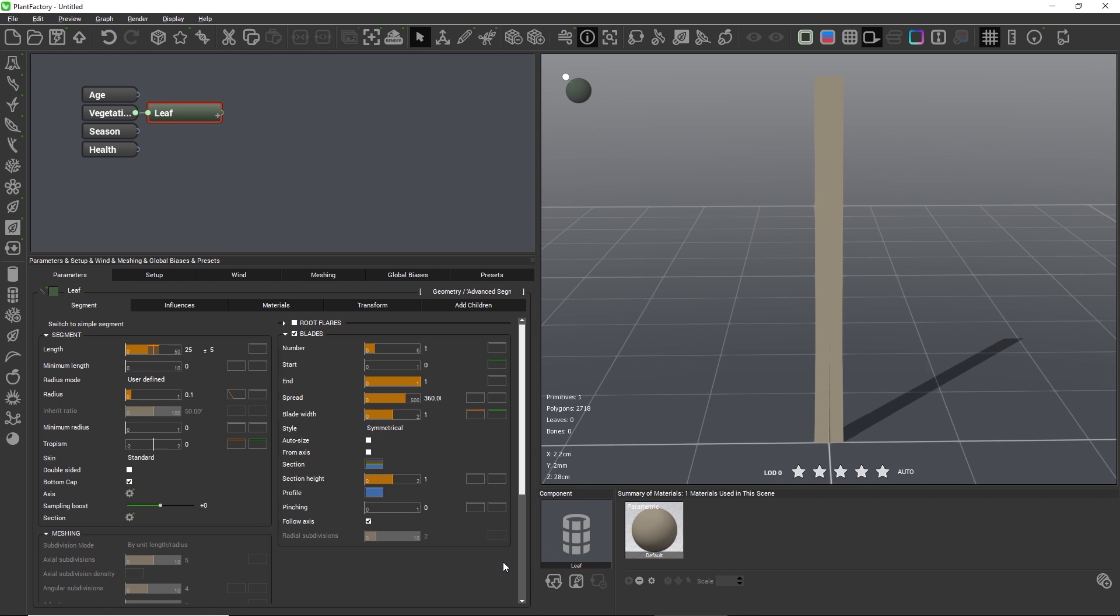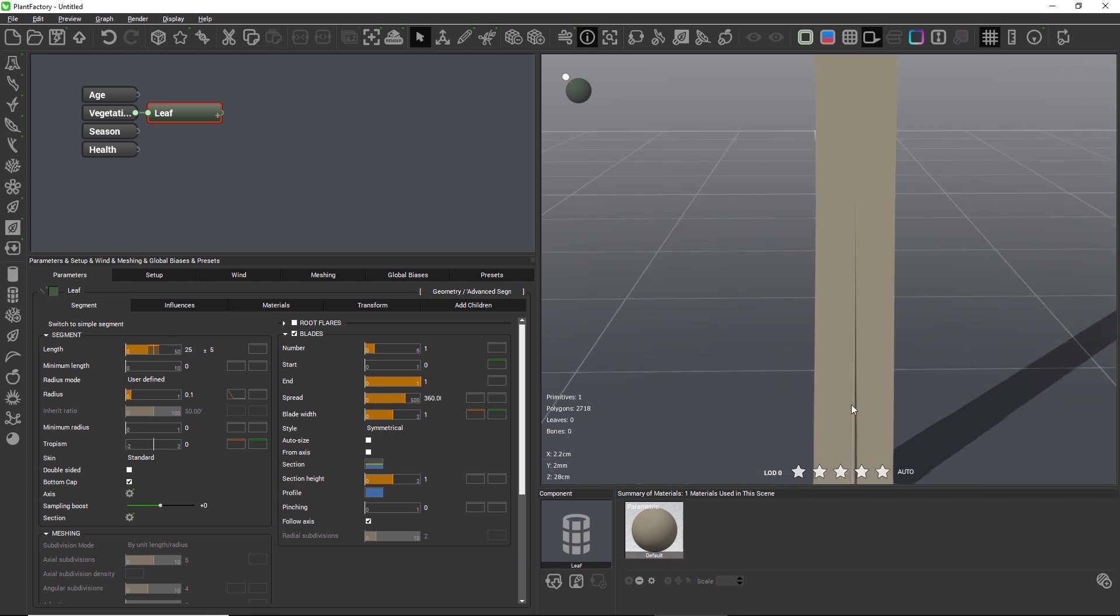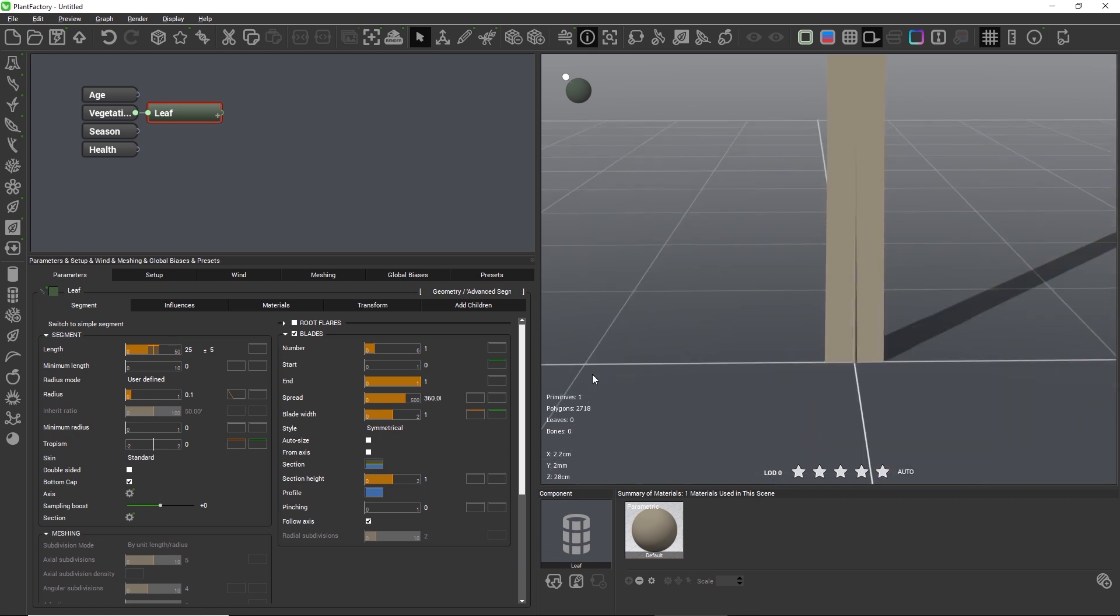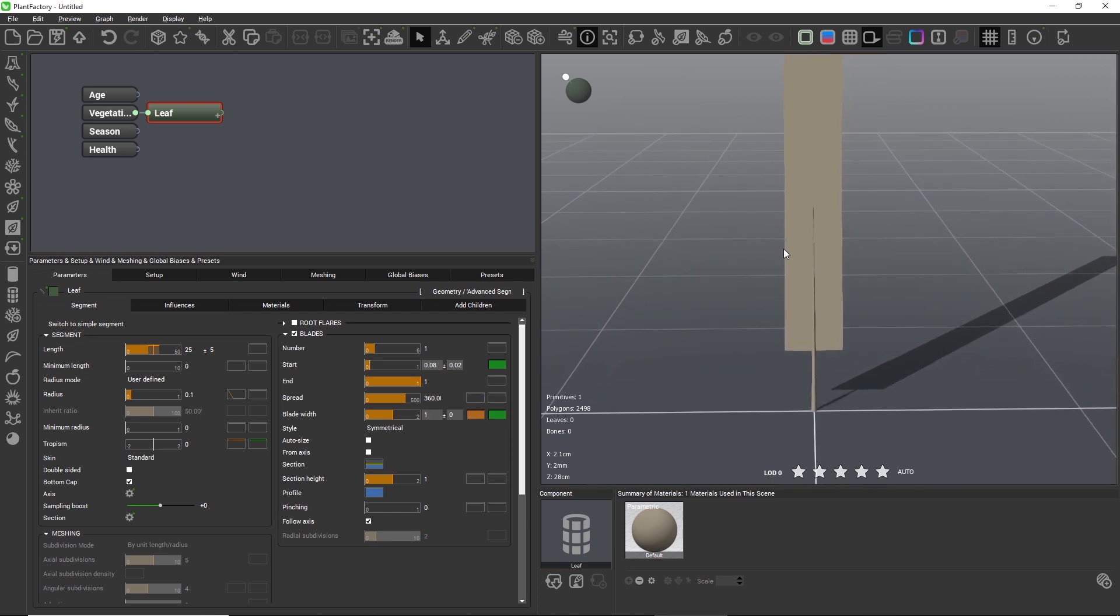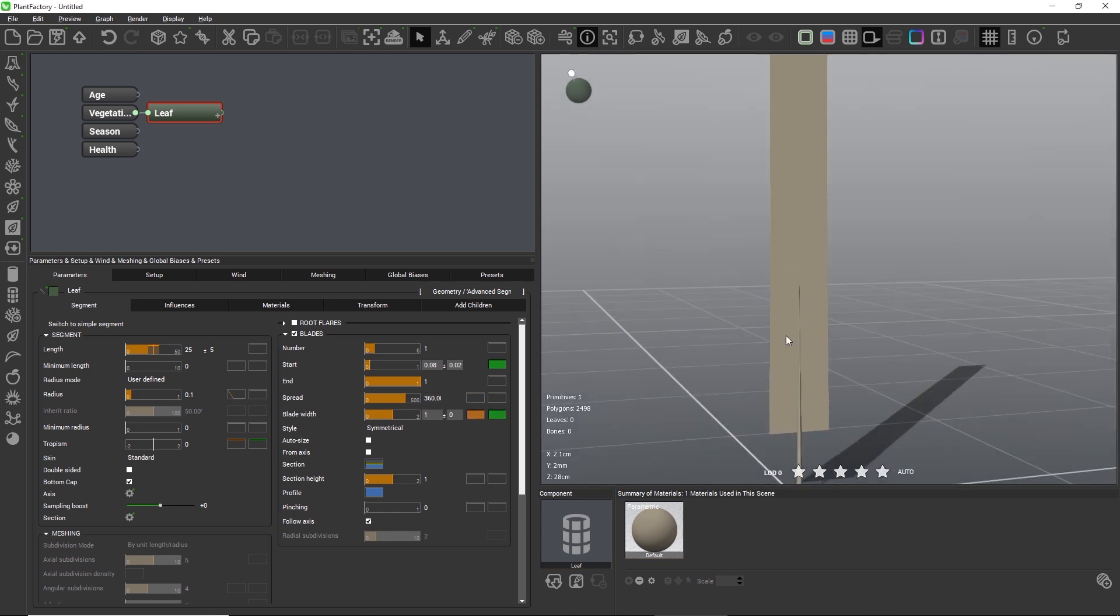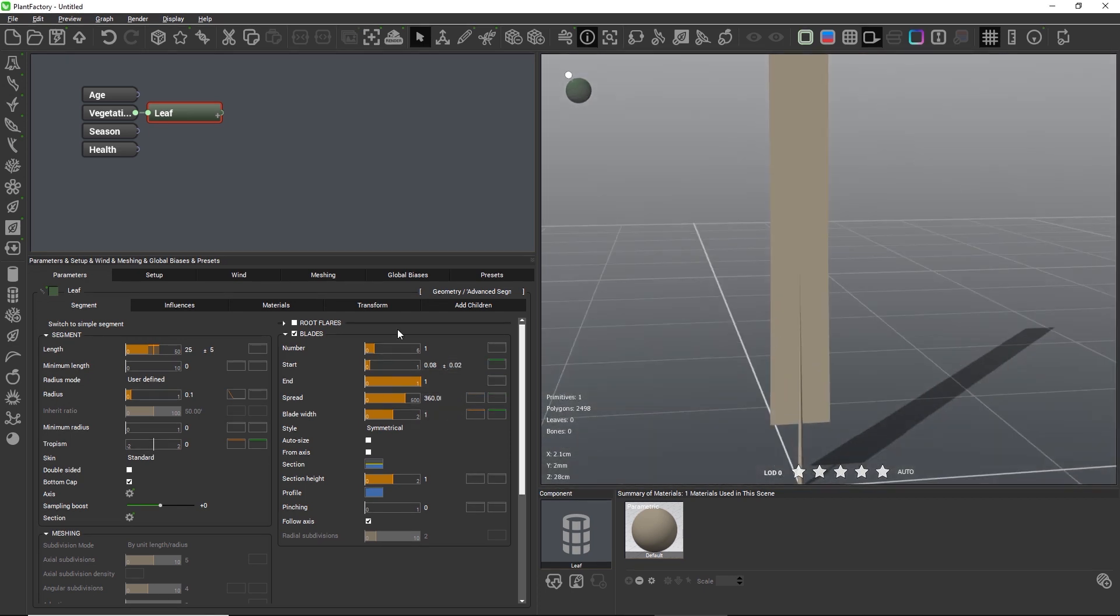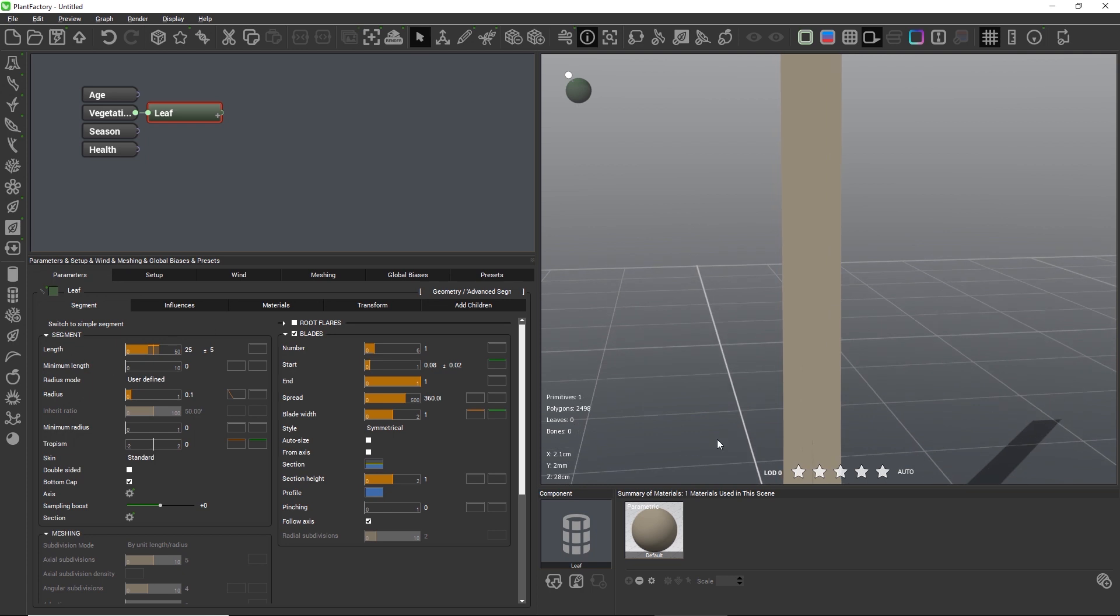The blades themselves should only start after a few millimeters, so let's set the start value to 0.08 plus minus 0.02. Now we'll use a really cool and very powerful feature. When we examine the length, we have a quite big variation between 20 and 30 centimeters, that's a third in length variation.